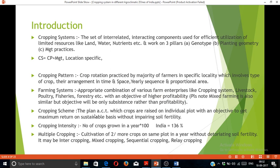The cropping scheme is the plan according to which crops are raised on an individual plot, with an objective to get maximum return on a sustainable basis without impairing soil fertility. Cropping intensity is the number of crops grown in a year multiplied by 100; in India it is about 136%. Multiple cropping is the cultivation of two or more crops on the same plot in a year without deteriorating soil fertility. It may be intercropping, mixed cropping, sequential cropping, or relay cropping. We will discuss these topics in the next video in detail.